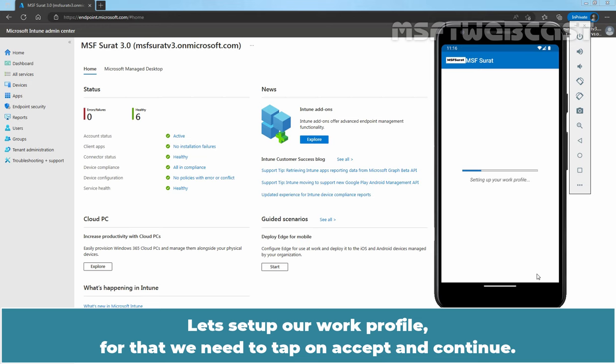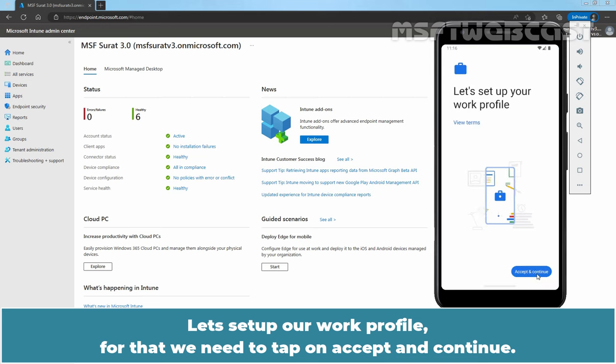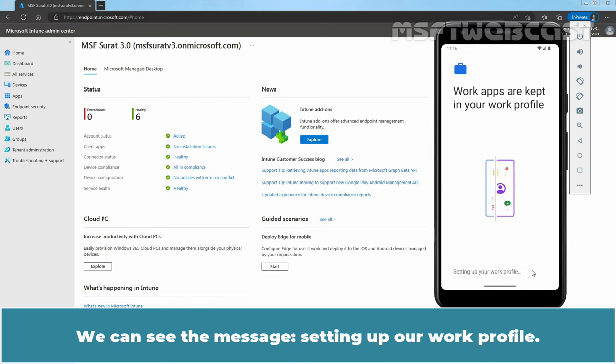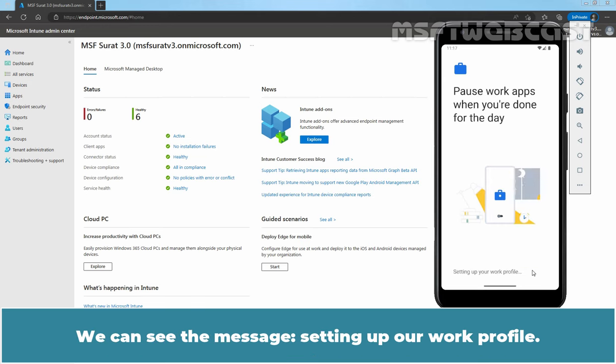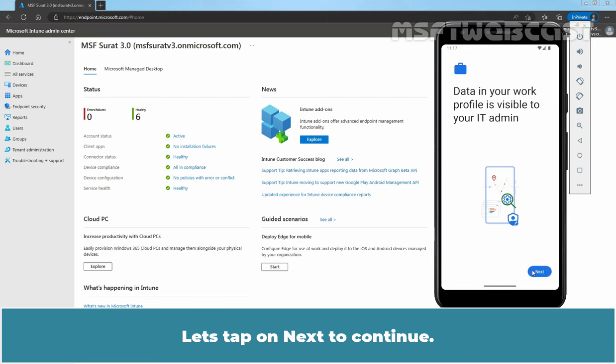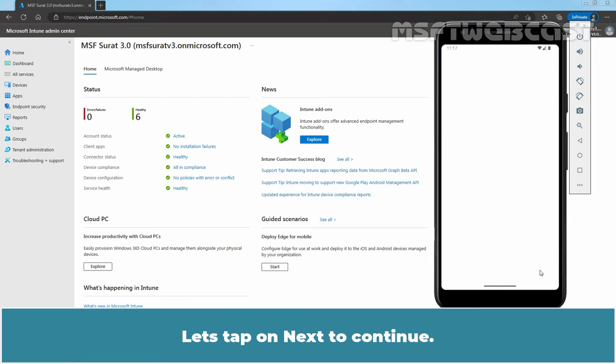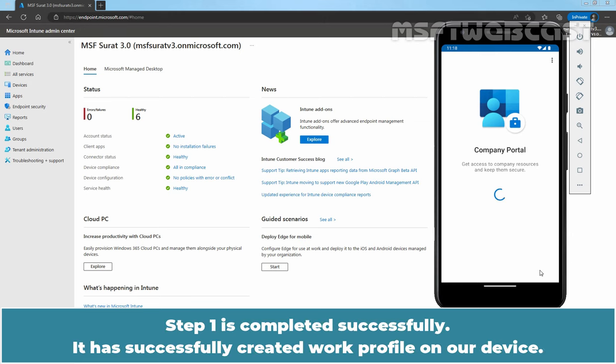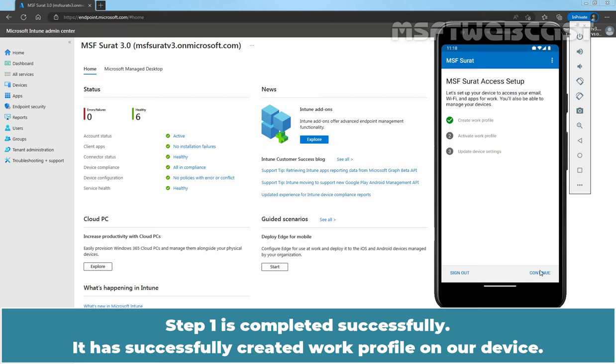Let's setup our Work Profile. For that, we need to tap on Accept and Continue. We can see the message, Setting up our Work Profile. Let's tap on Next to Continue. Step 1 is completed successfully. It has successfully created Work Profile on our device.